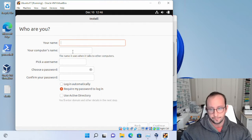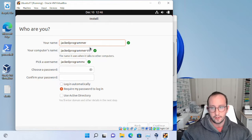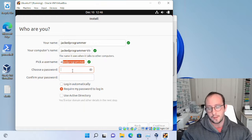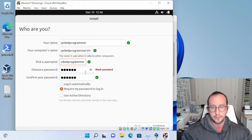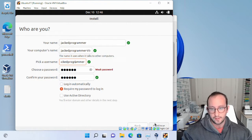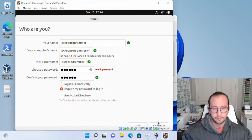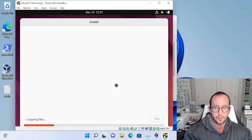Next it will prompt you for your name, computer name, username, and password. I'm going to enter Jacked Programmer as the name, and it'll automatically suggest a computer name and username which I'll leave as-is. Pick a password for your system. Since this is a test environment I'm picking something simple. Just make sure it's something you can remember, as this password will effectively be your root password needed for any Elastic installations later.